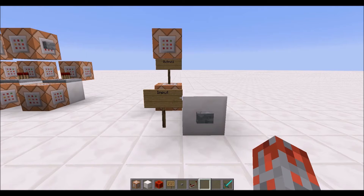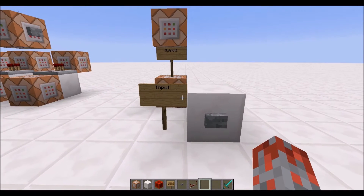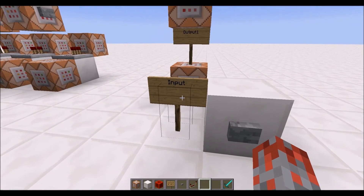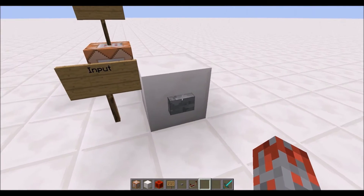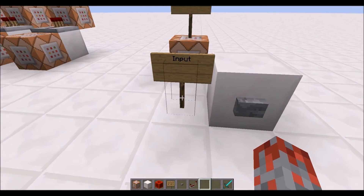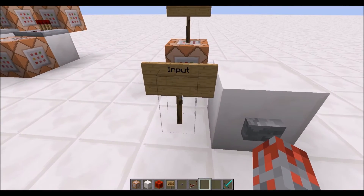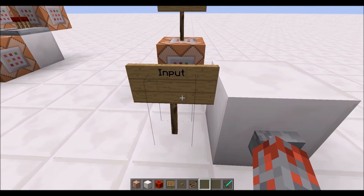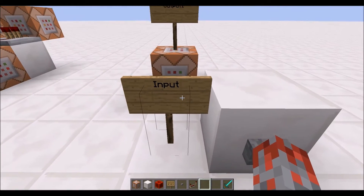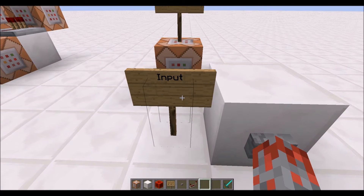Now with that out of the way, I can get on to showing you how you would actually build this. You'll start by determining where the input command block will be. So right here we have an input signal, and if we had a command block right here, it would be activated when we push this button. So you'll place a sign there and put the word "input" on it.